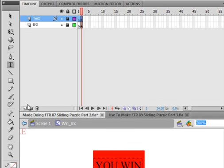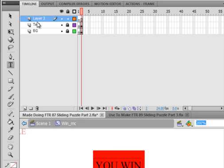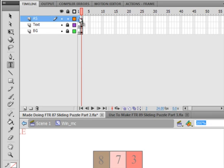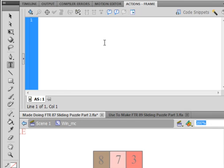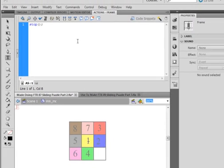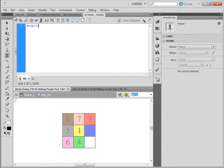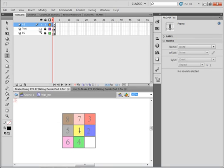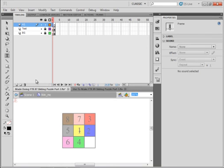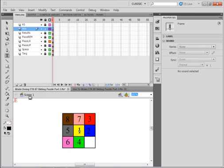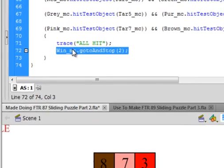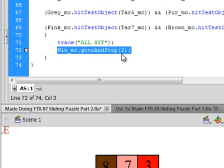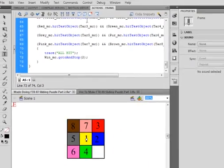Select the top layer, insert layer, call it action script AS. Select frame one, open the action panel, stop, open bracket, close bracket, semicolon. What's going to happen is we're sitting here and when we get the puzzle together it's going to drop us into here and we're going to say you win. So back to scene one, back to my action script. This is sending me to frame two.